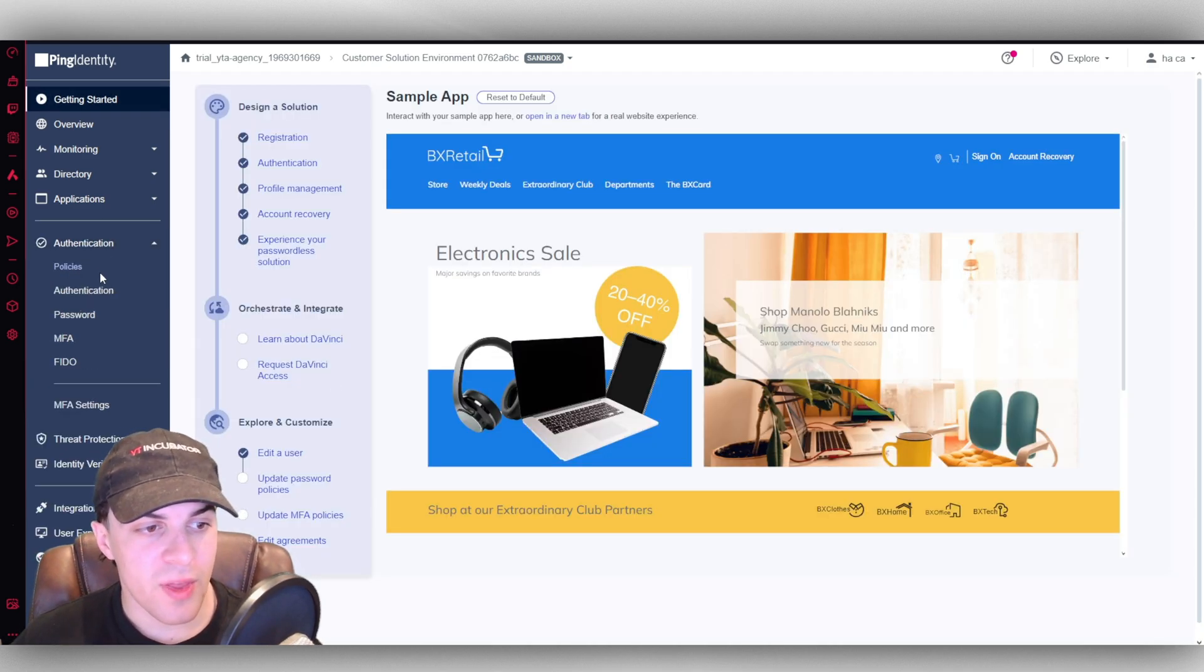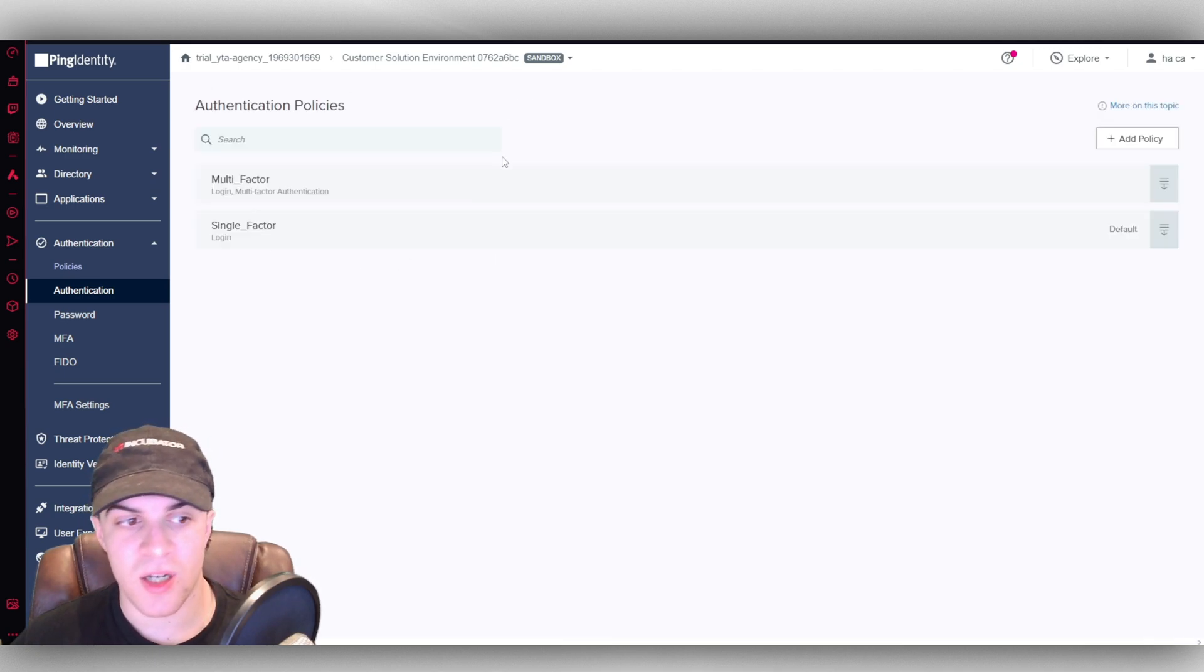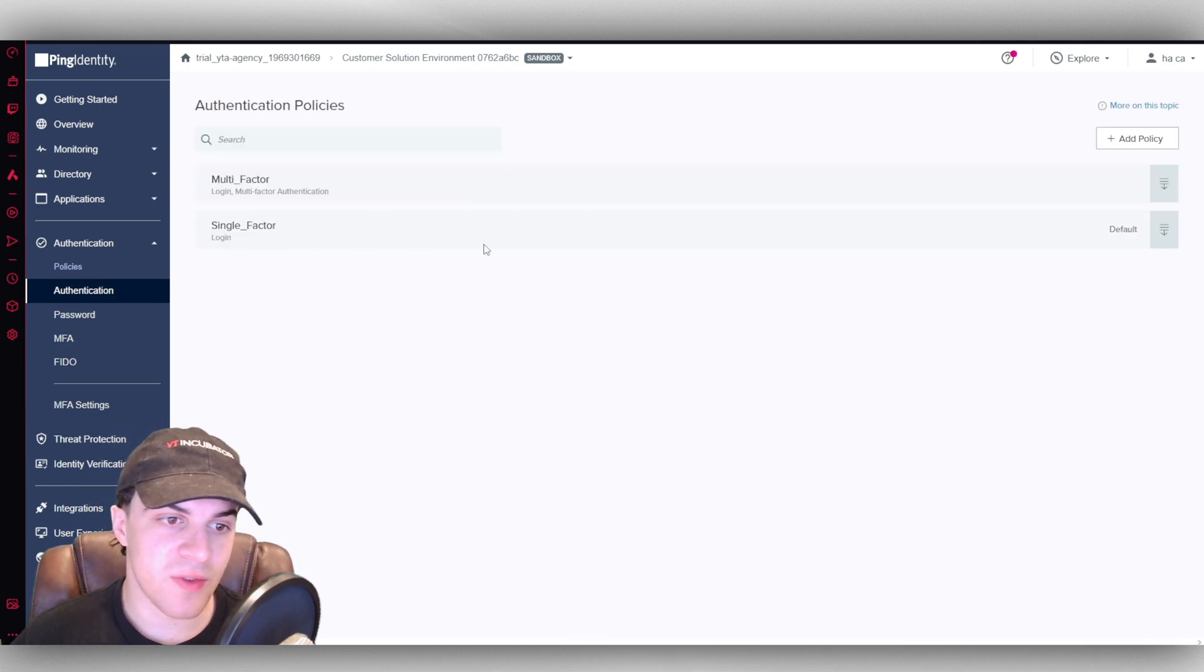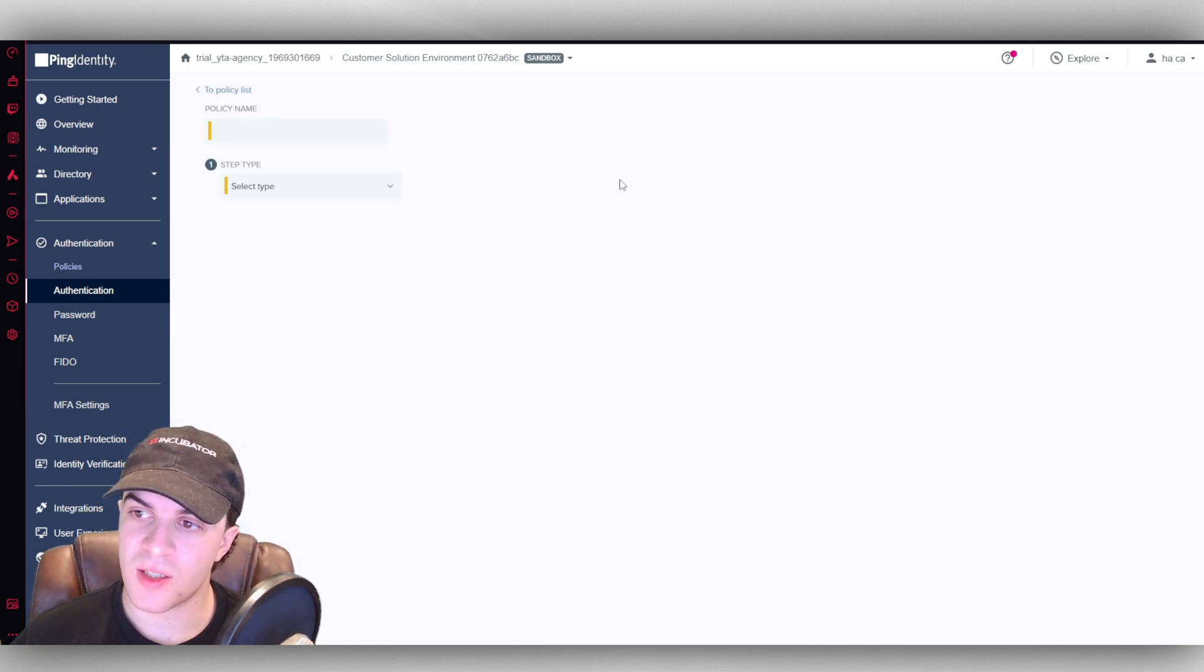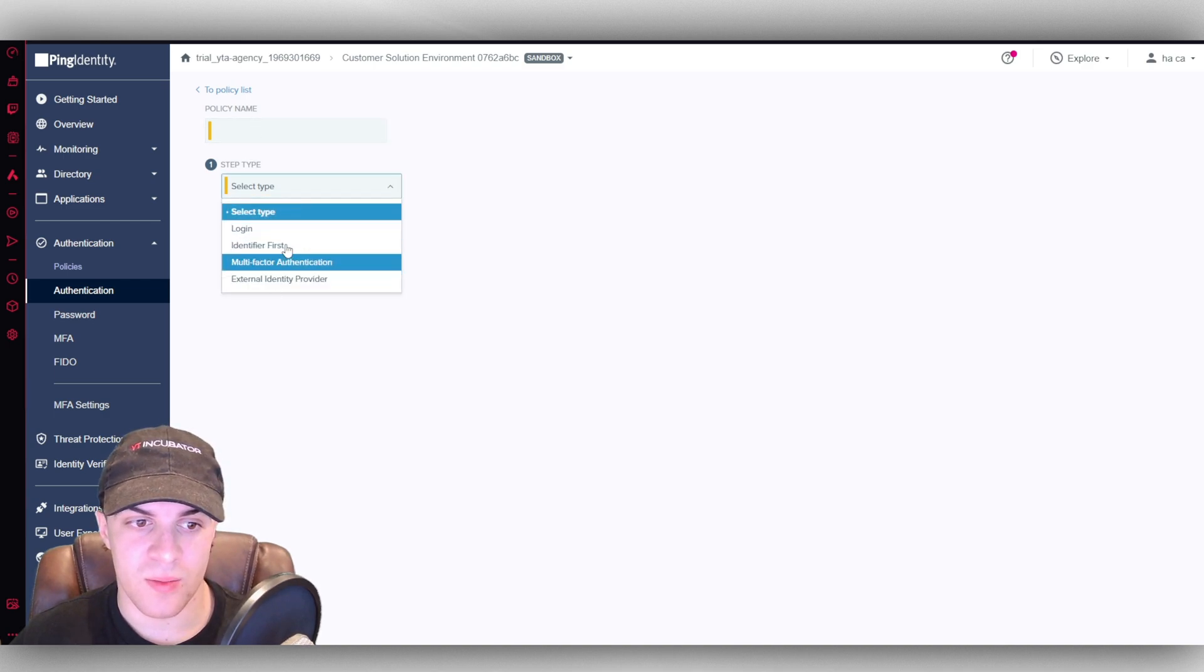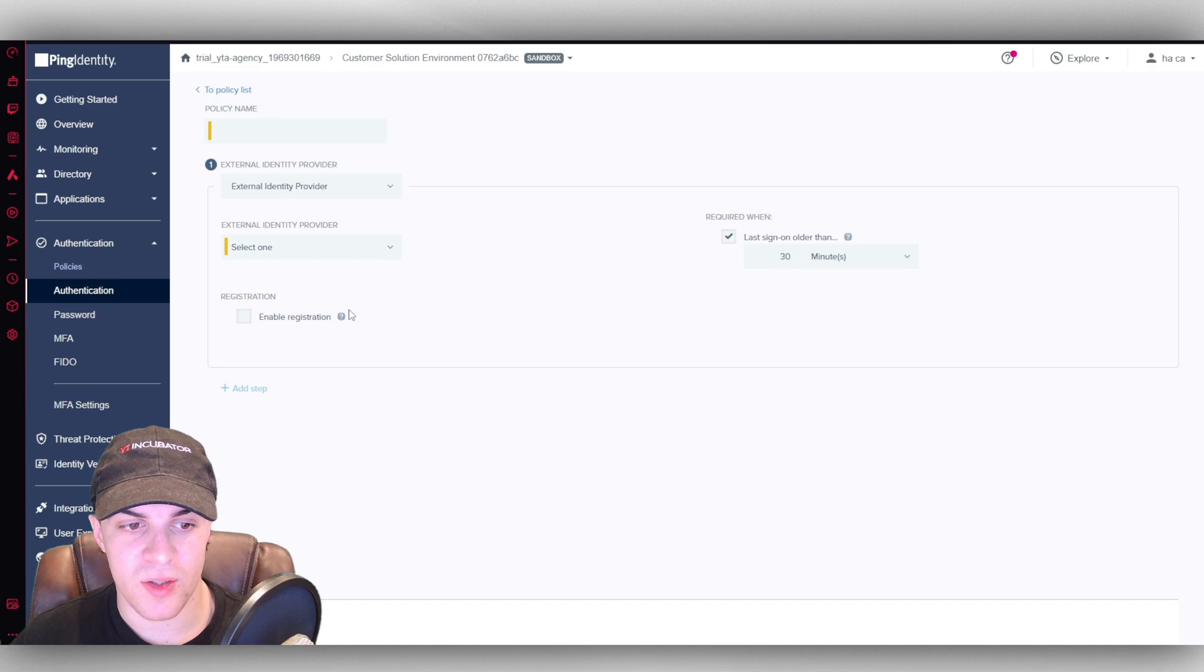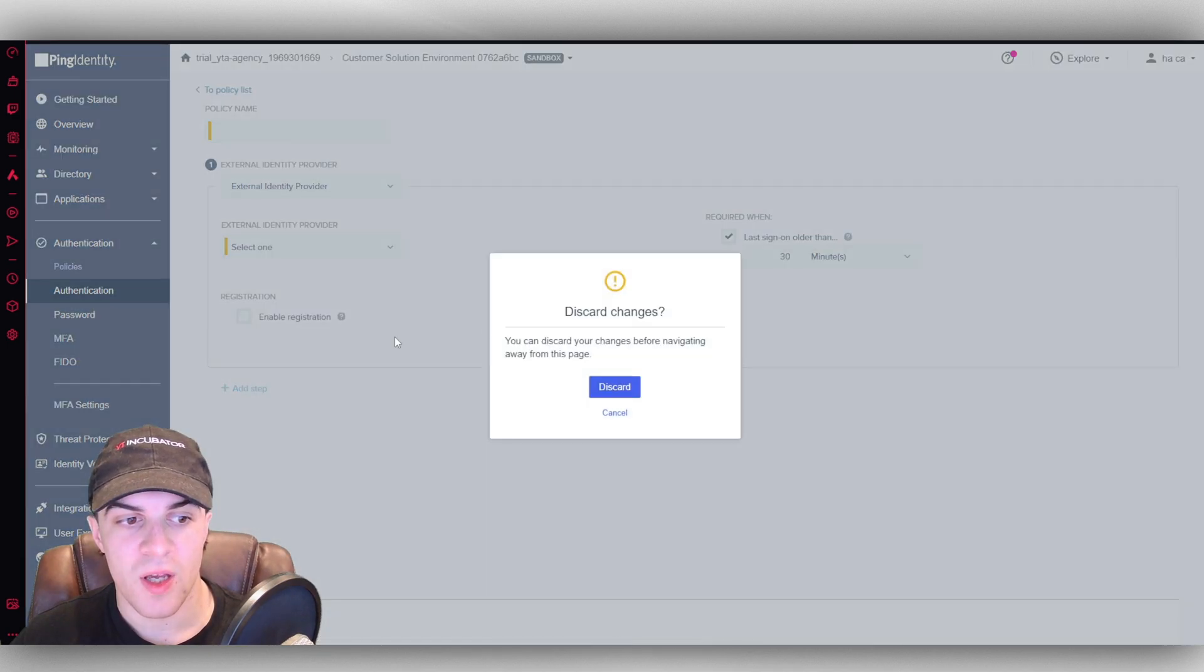Next up we have our authentication. So we can actually set up these different authentication types here. You can see we've got multi-factor, single-factor. And you can go ahead and create some, you know, external provider. You can select all of this data here.